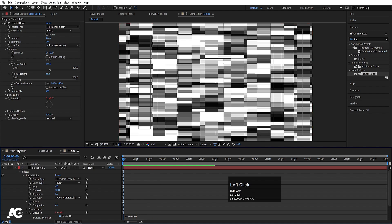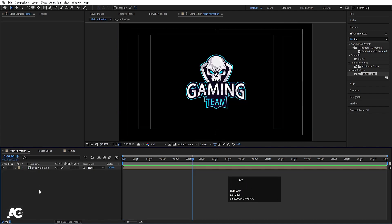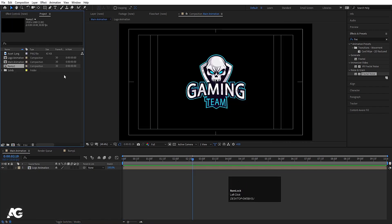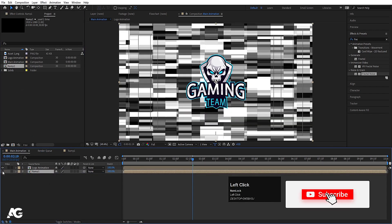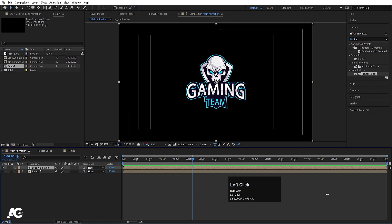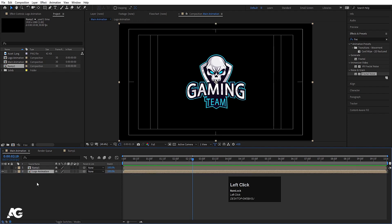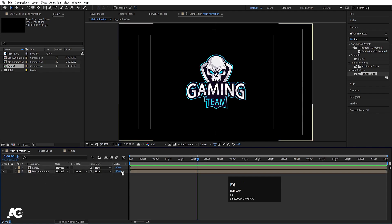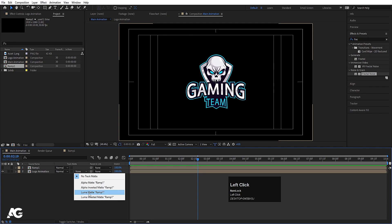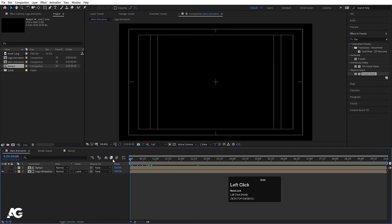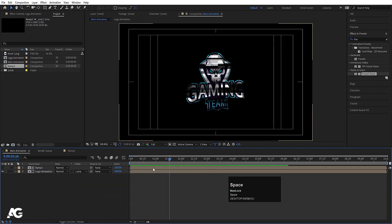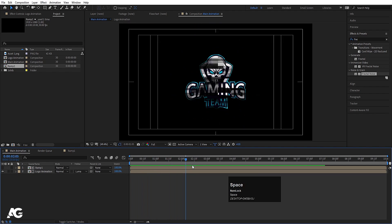Go to the main animation composition, hit Ctrl+0 to open the project window, select the ramp composition, and move it into the timeline. Select the logo animation layer and move it downward. Press F4 and go to the Track Matte option, then choose Luma Matte 'ramp one'. The animation now uses the fractal noise as a luma matte.